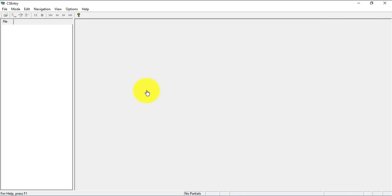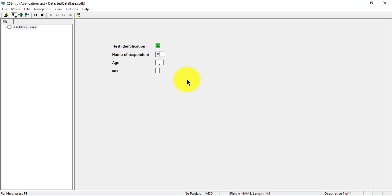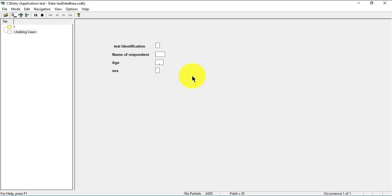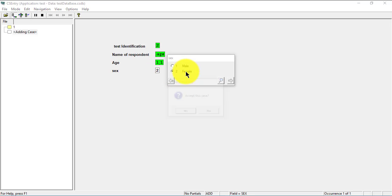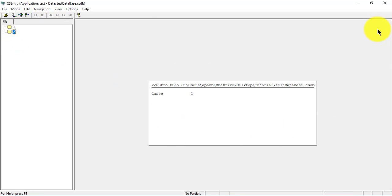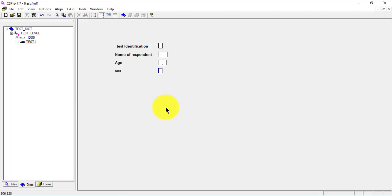I start entering data: 'ben', 10 years old, male. Then the next one — name 'ap', age 11, female. You can see the records there. Let's stop this, close it, and go back.